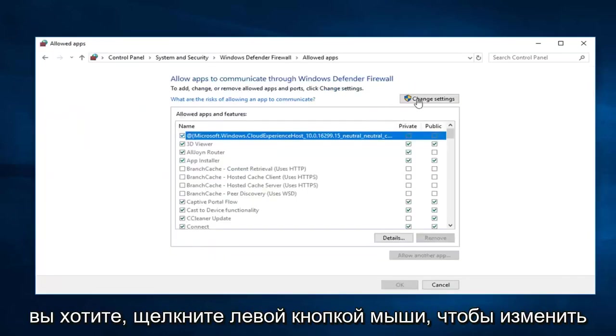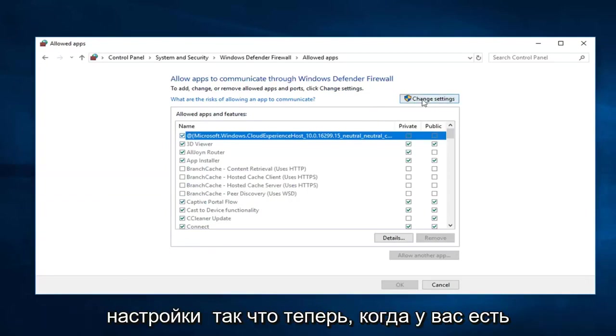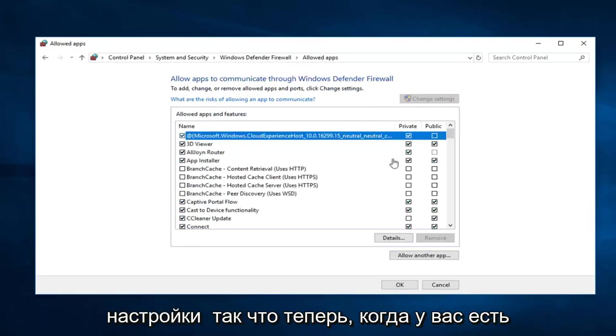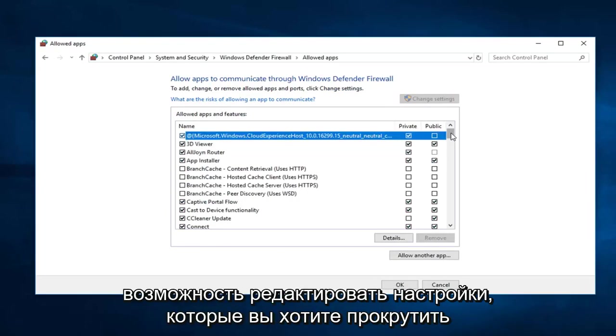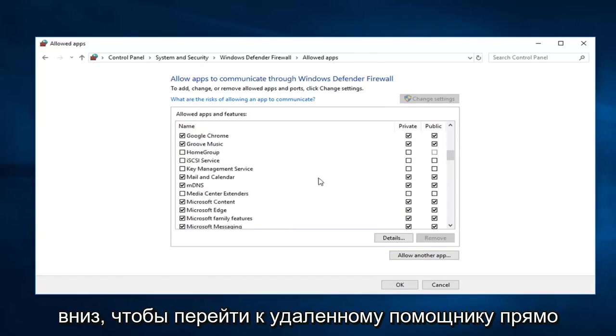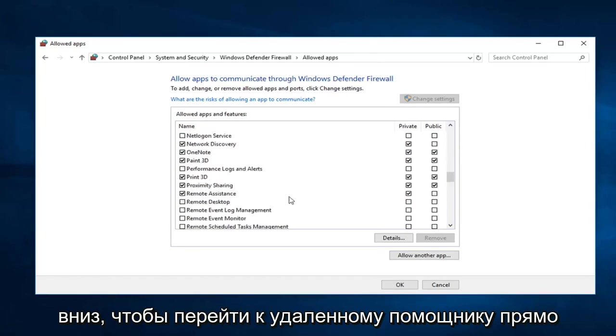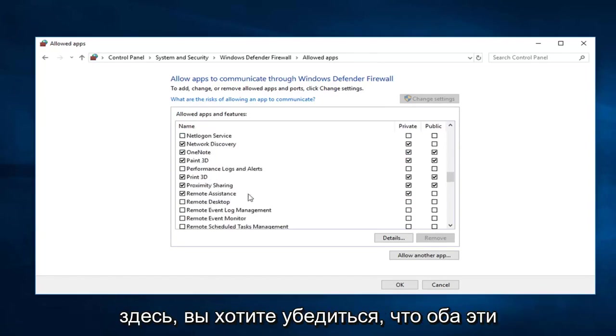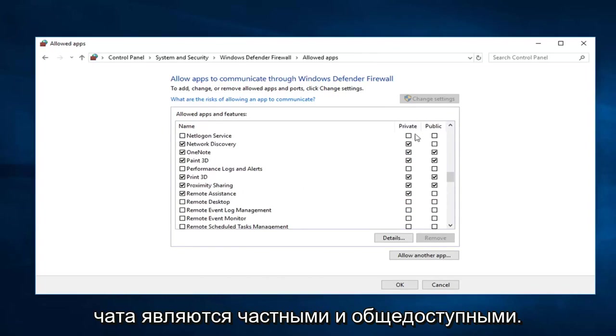You want to left click on change settings. So now that you have the ability to edit the settings you want to scroll down to get to remote assistance. Right here. You want to make sure both of these are checked. So private and public.